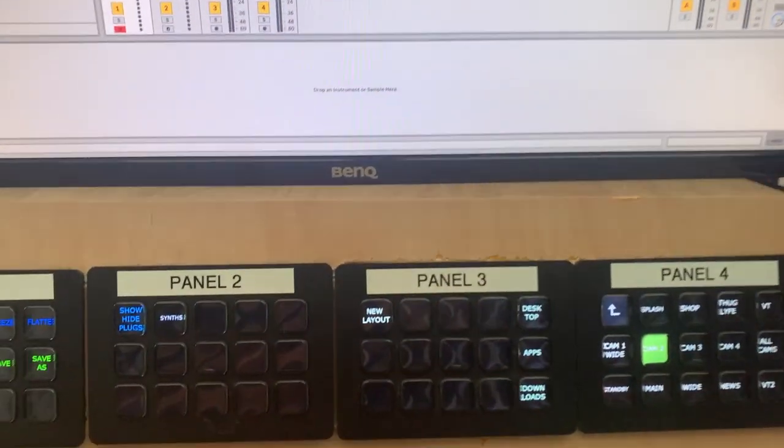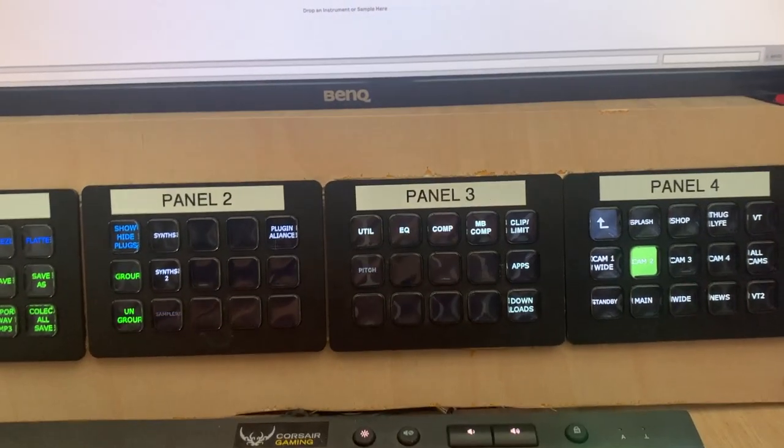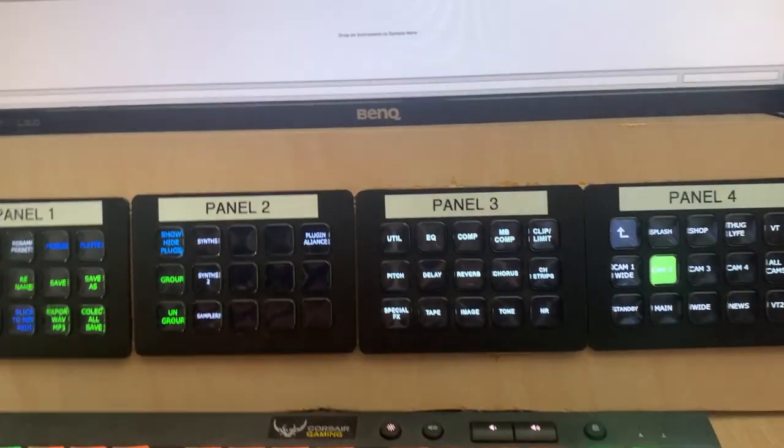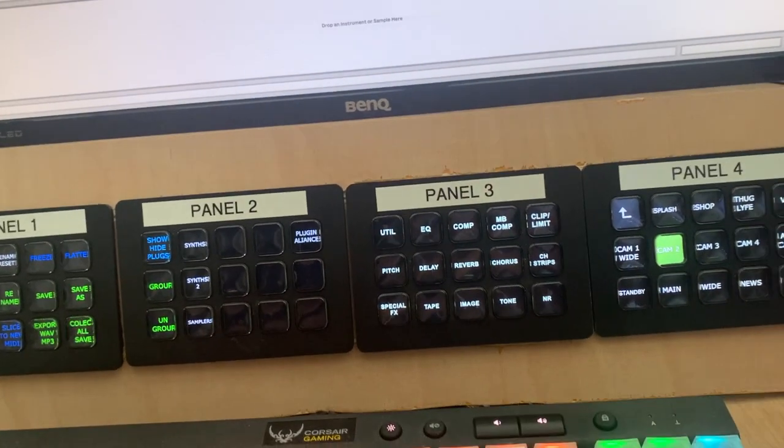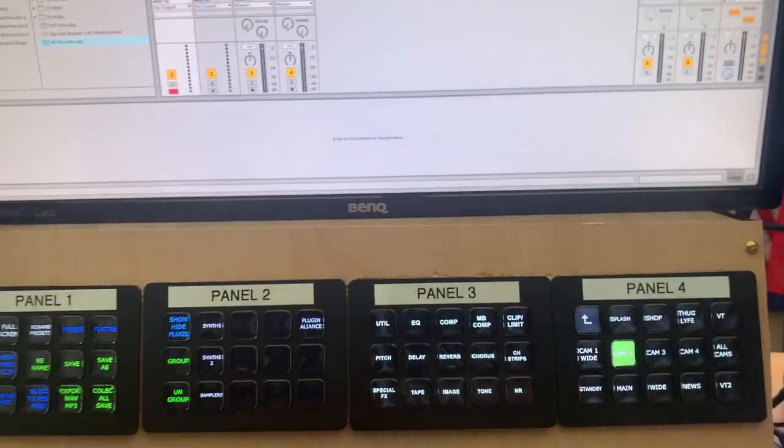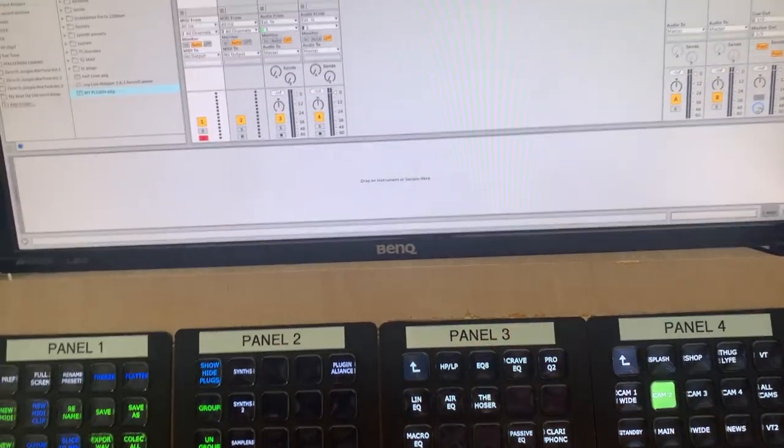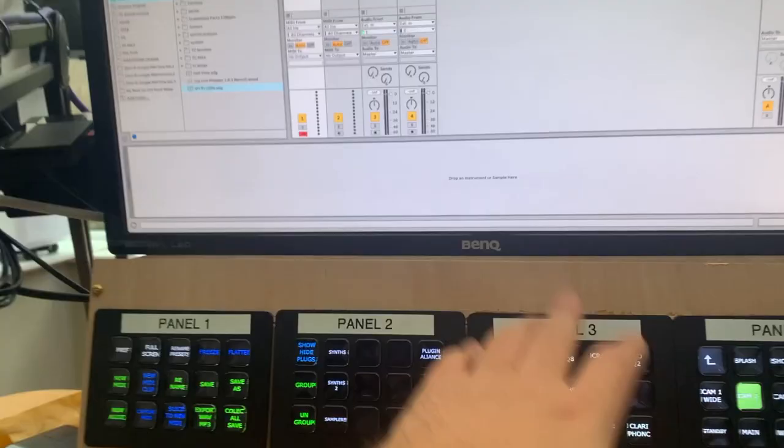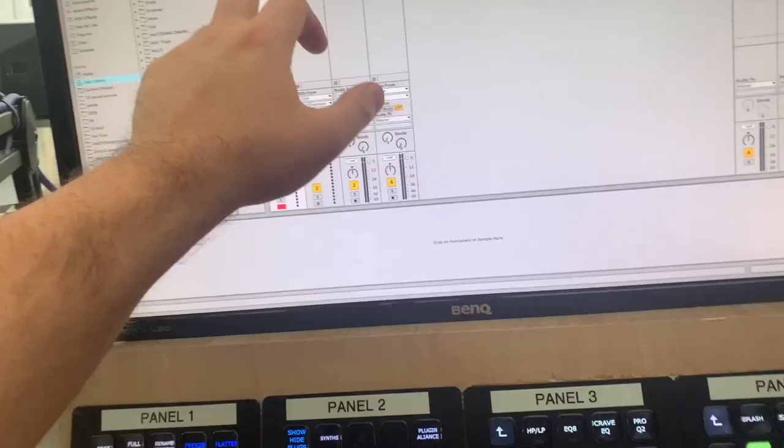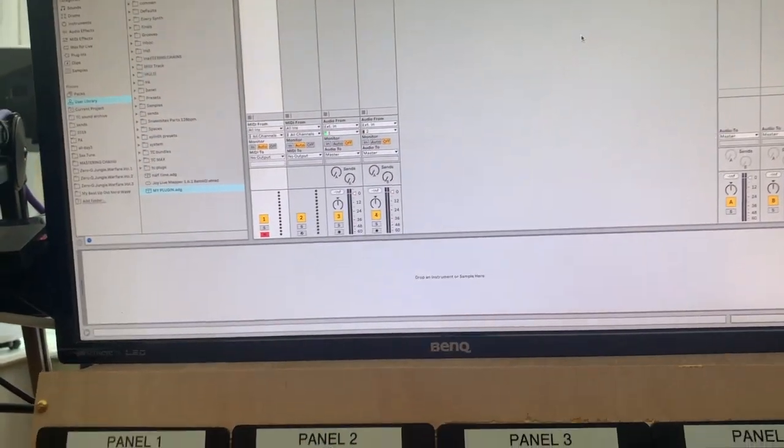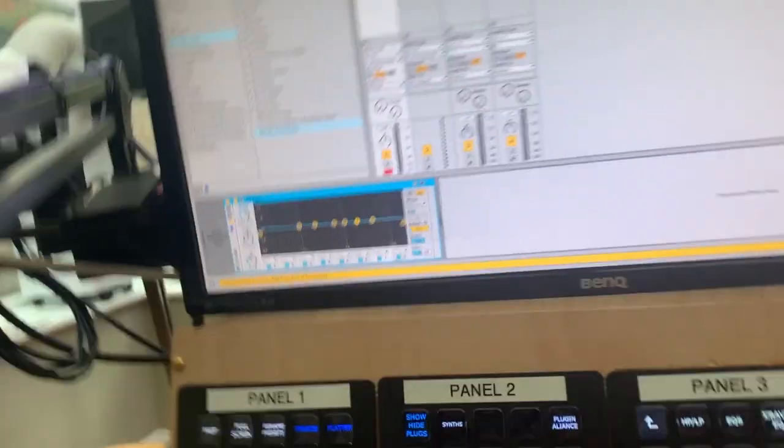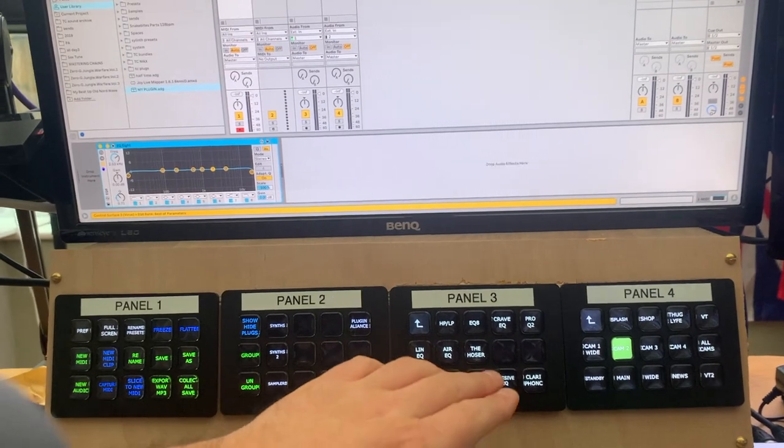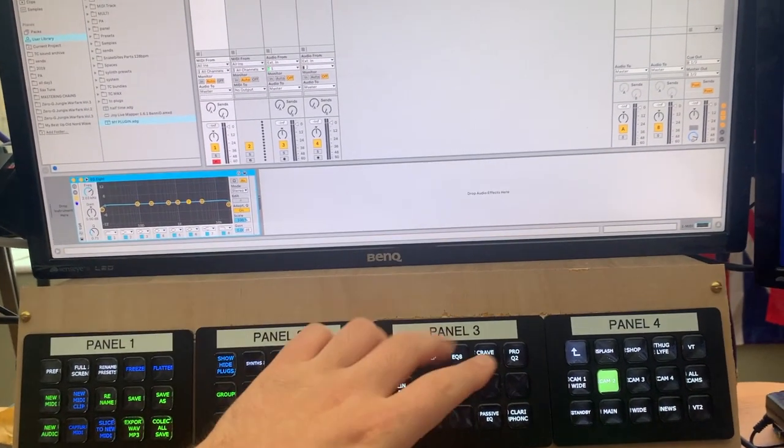So with Ableton here, if I switch over, they're running a little bit slowly, but let's say I want to load up like an EQ onto this track here on track one of the MIDI here. I could just go and press the button and there's an EQ straight away, which is super awesome.